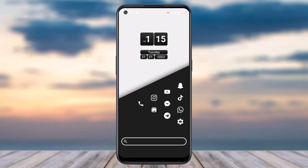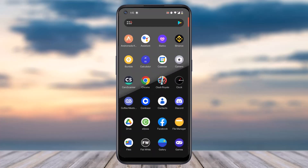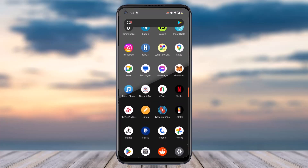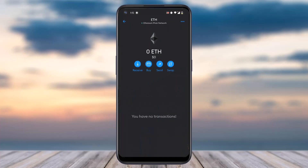How to transfer money from your MetaMask to your bank. Hey everyone, welcome back to another tutorial video. In today's video I'll show you how you can transfer money from your MetaMask to your bank. To do that, first of all open the MetaMask app on your mobile device and make sure you are logged into your account.